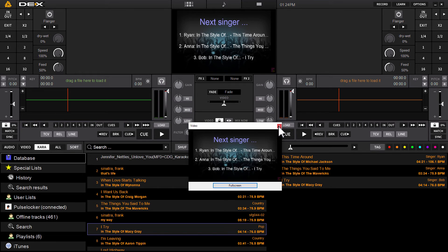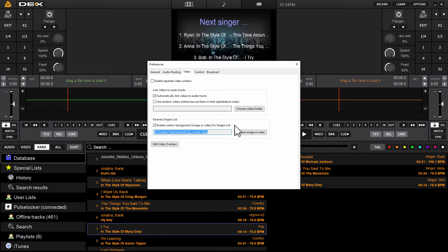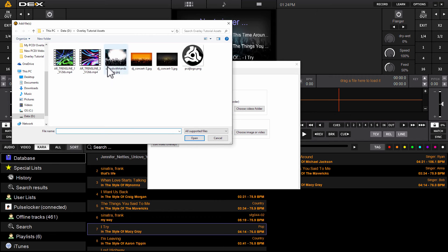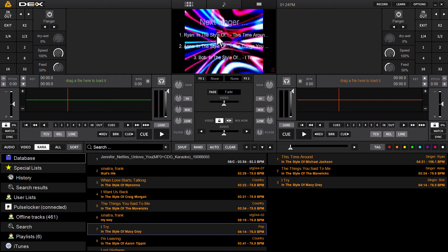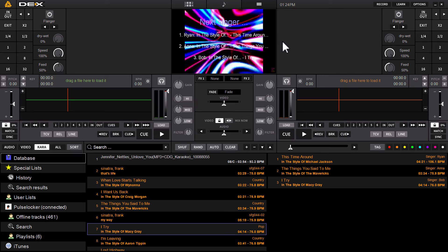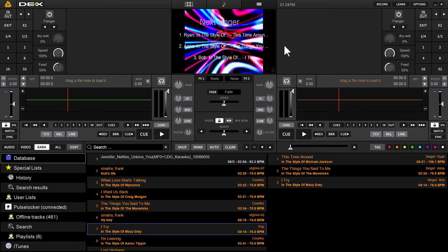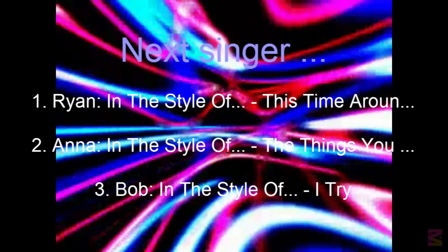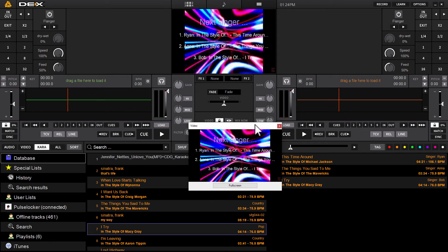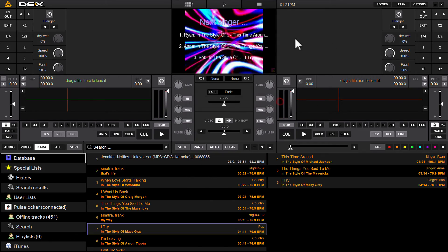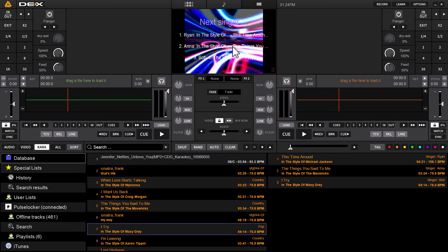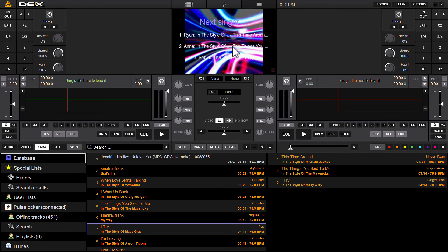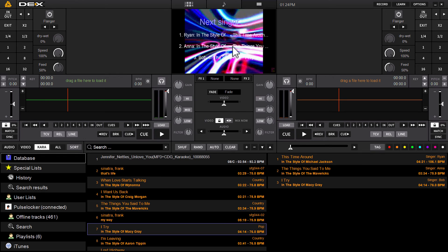So you can do this with images, you can do it with video files. Choose one real quick. Put a random video behind it. And it will just loop in the background behind the next singer's display. Make it full screen. And that's it. So you can use your own images or own videos that will automatically loop behind the next singer's display.